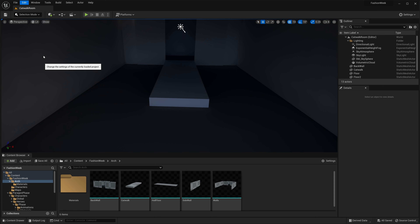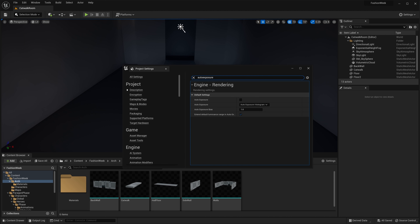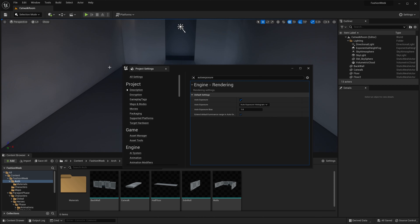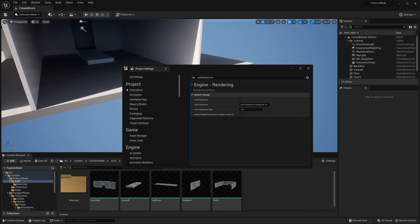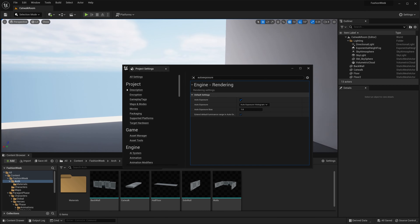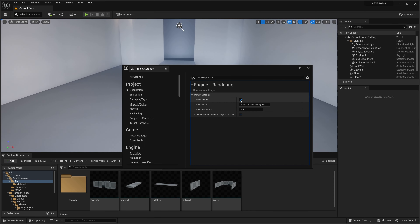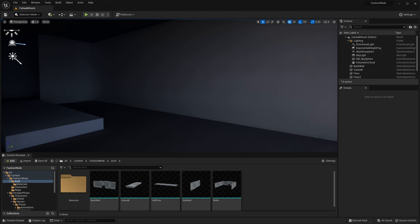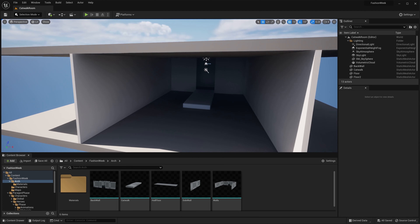Something very important to do right off the bat is make sure that auto exposure is turned off. Go to Edit, come down to Project Settings, and just type in 'auto exposure.' You'll see the auto exposure setting — uncheck it. It's quick and easy and you don't have to restart the editor. If it's on, everything gets brightened up and the lighting changes based on where you're looking. We want the lighting to stay the same at all times, so uncheck that.